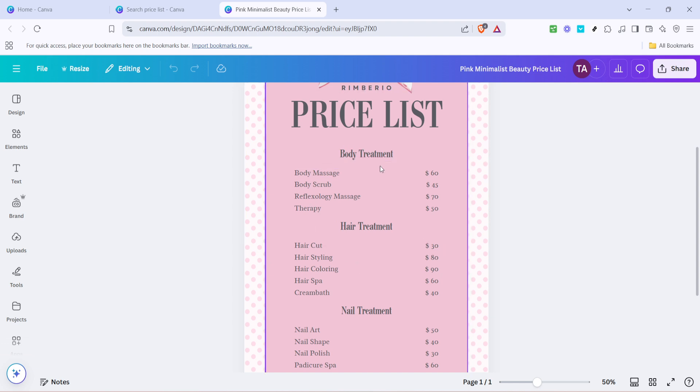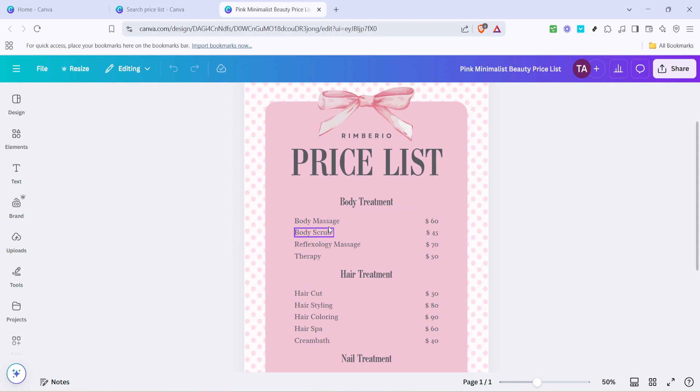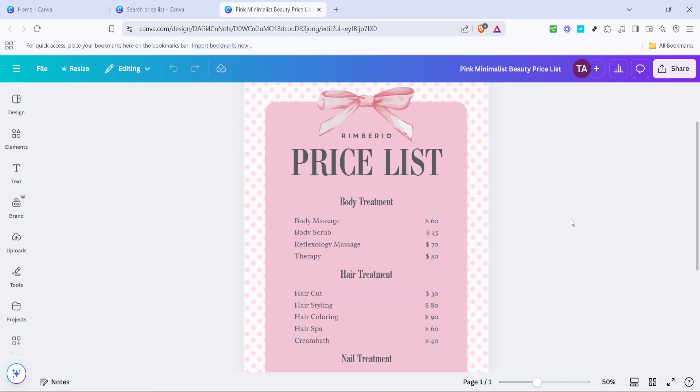A helpful tip while editing is to occasionally zoom out to view the overall composition of your price list. This ensures that everything looks cohesive and nothing is out of place. You can also utilize Canva's alignment tools to make sure all your elements are balanced and lined up correctly, giving your list a clean, professional look.